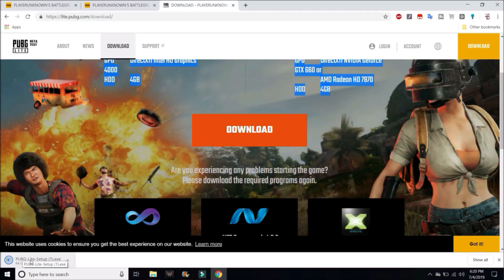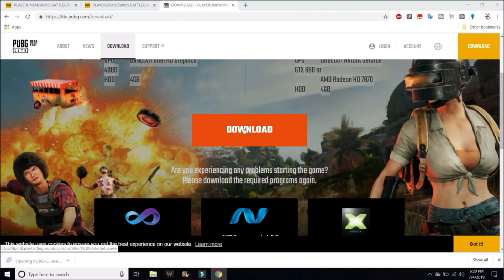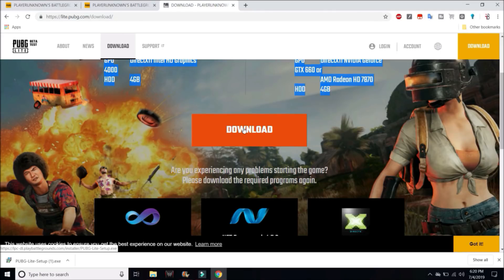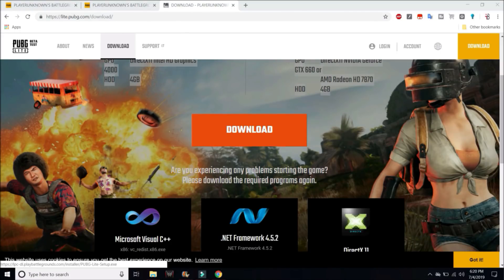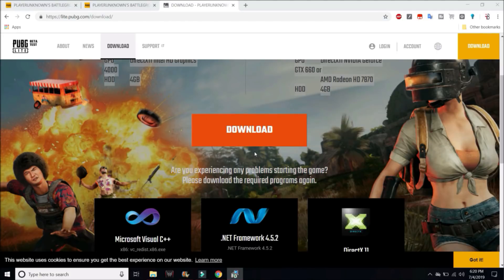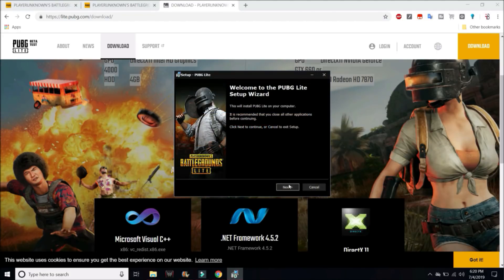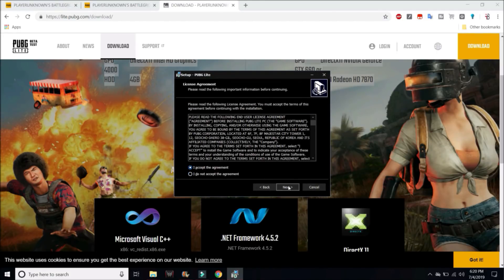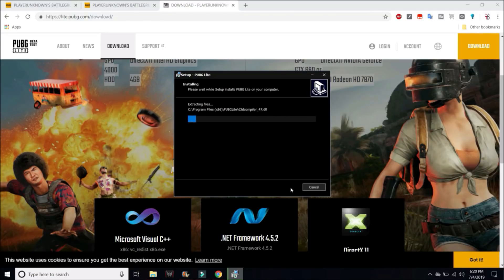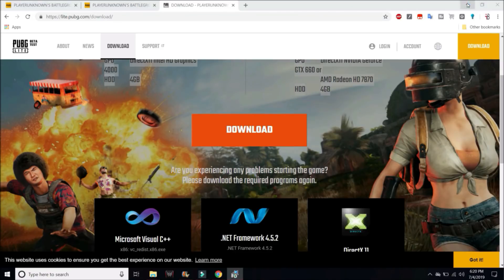Once it's downloaded, just open it. Select your language, hit on next, accept the agreement, and choose the folder where you want to install it, then hit on next. Once it's done, you can open the launcher where you need to download the game.